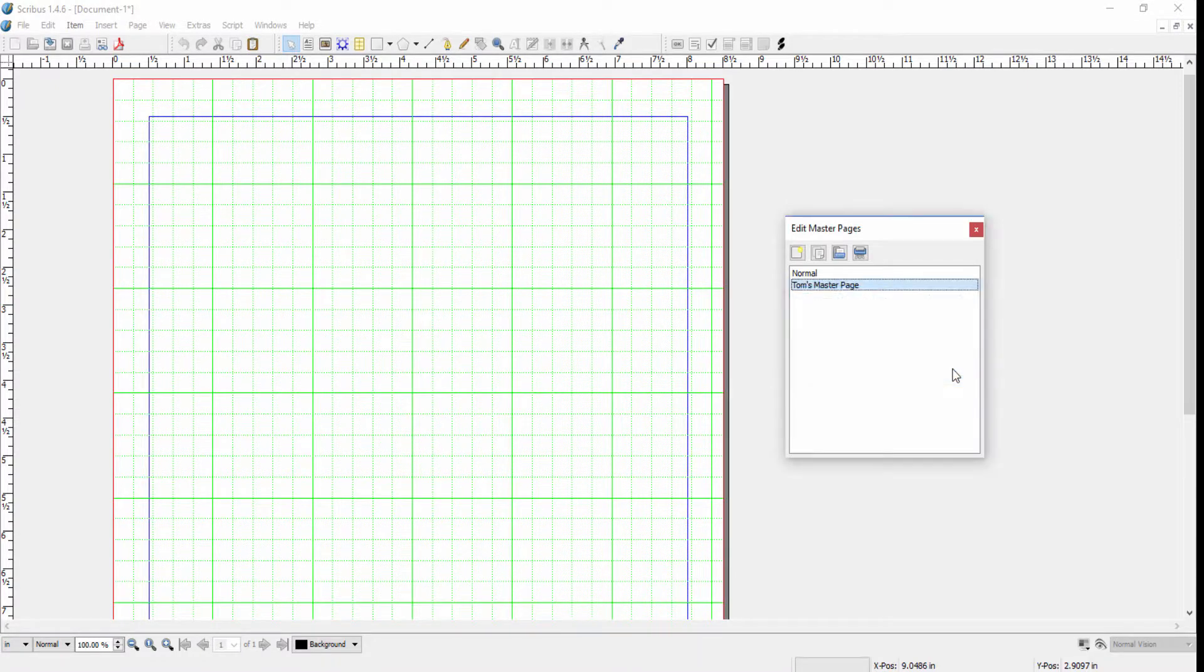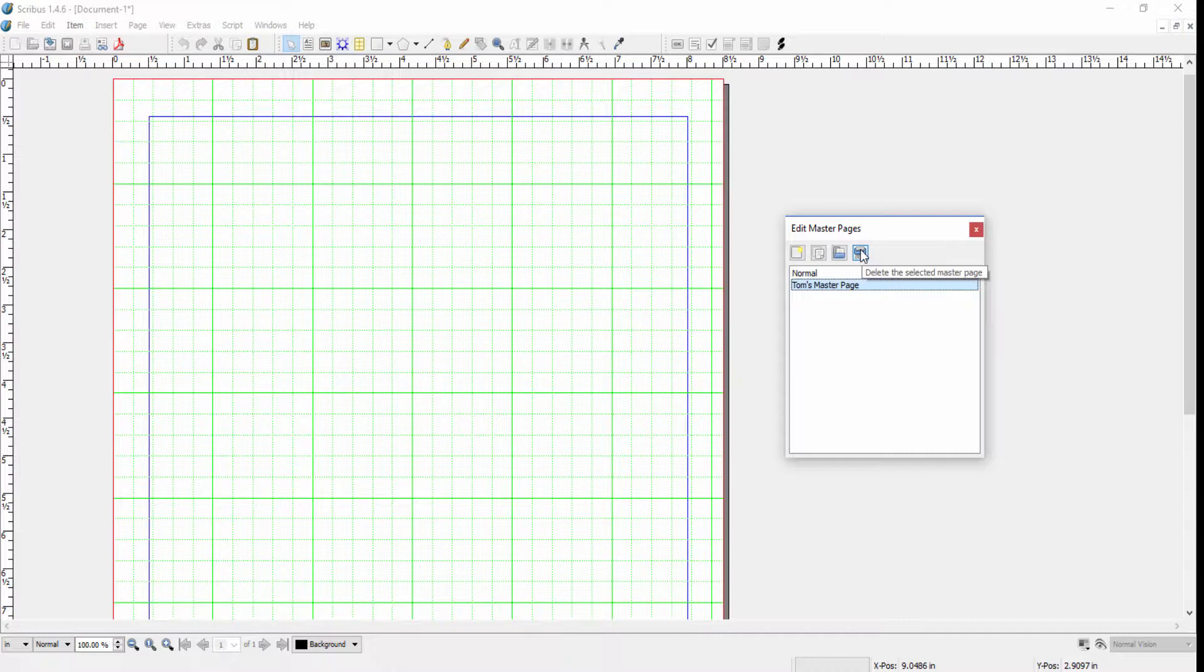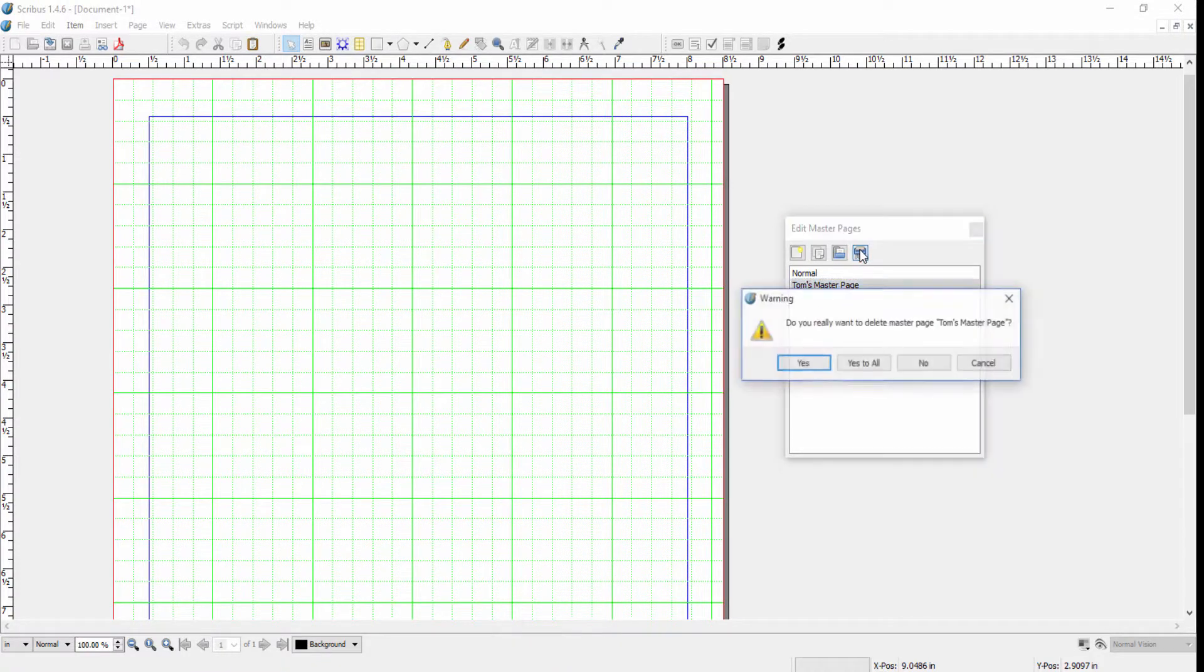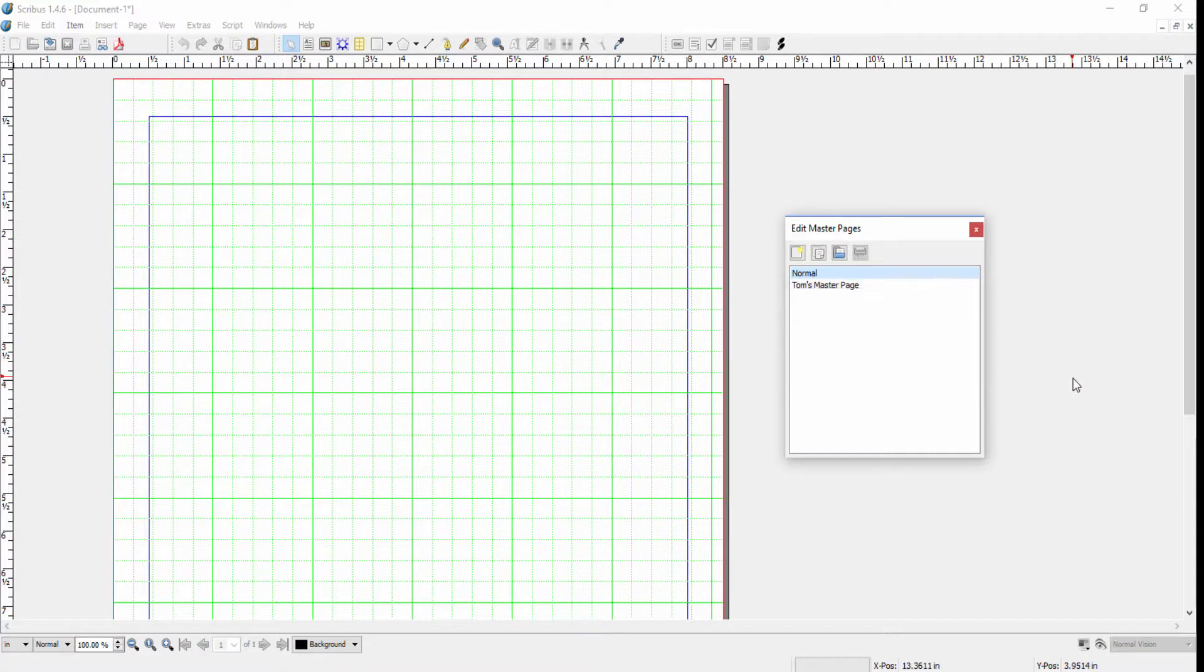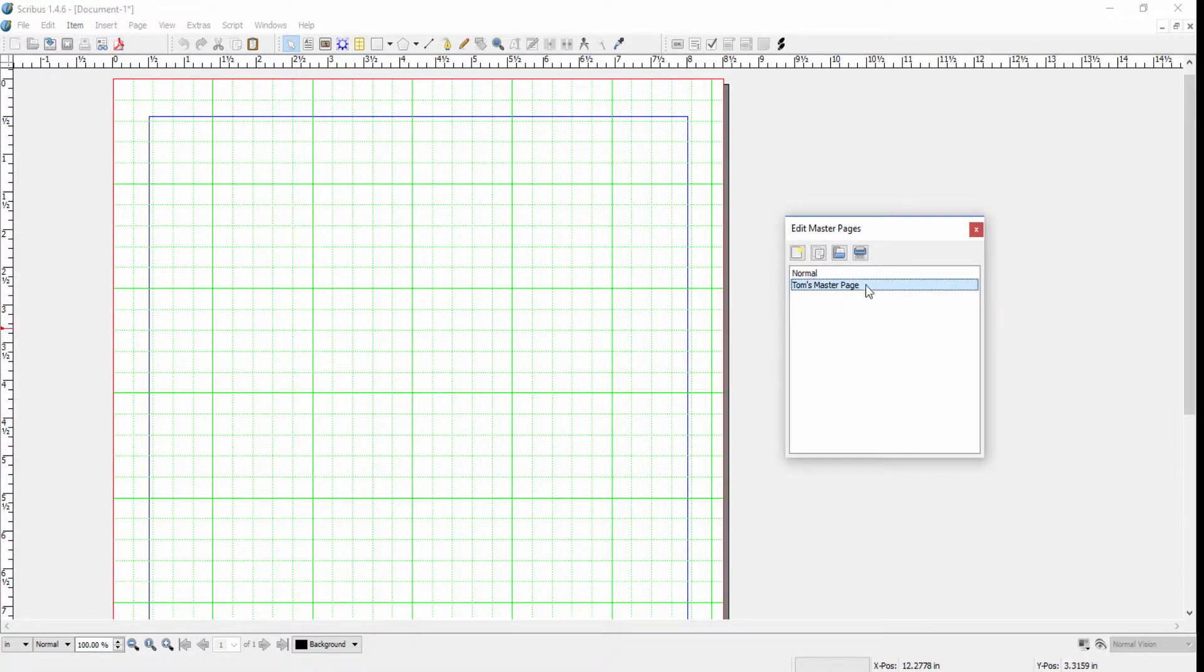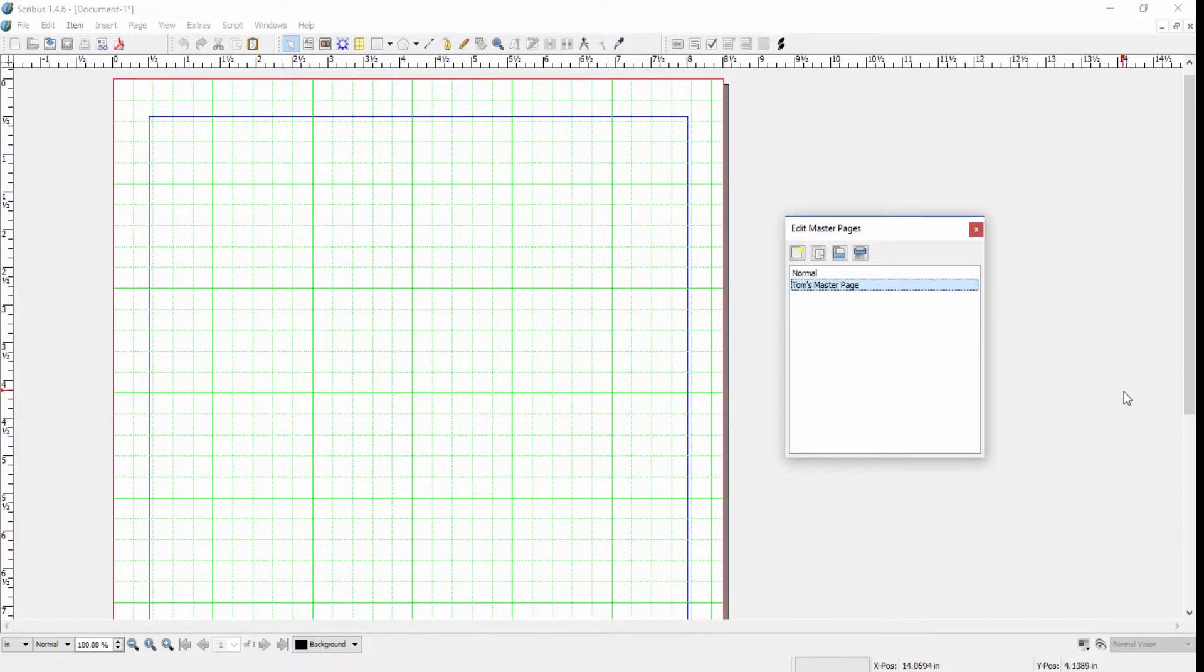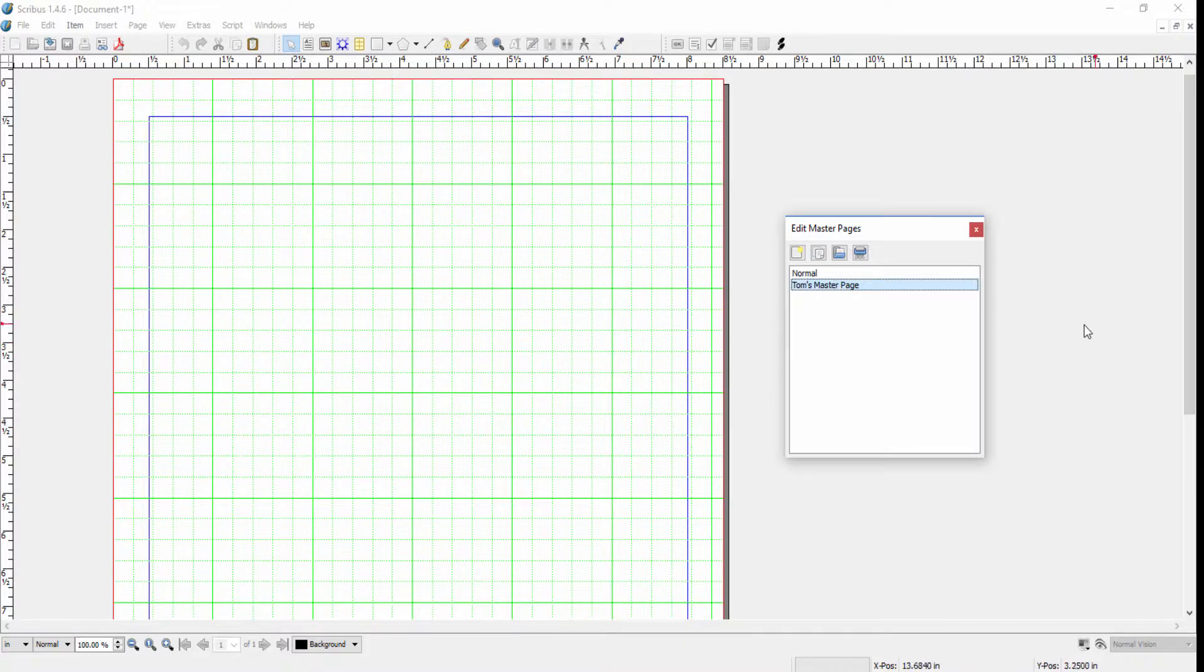The final button here is to delete a master page. Whatever master page is selected, if you click this it will delete it. It gives you a warning before it deletes. If there are any documents using this master page, it's going to prompt you for a replacement master page. If it's not being used, it'll go ahead and delete it.